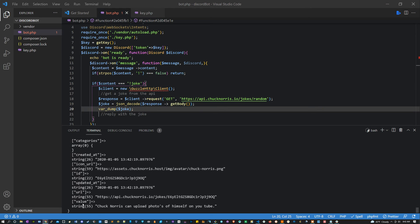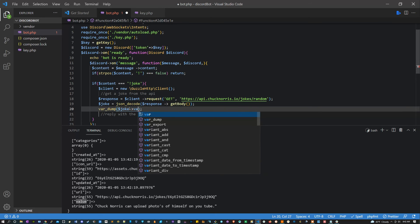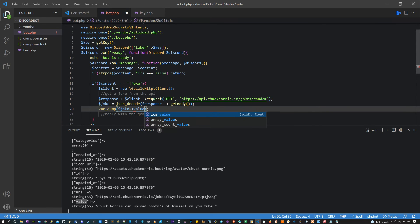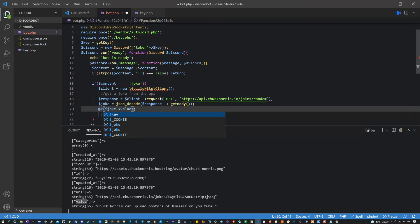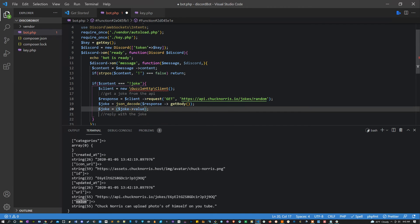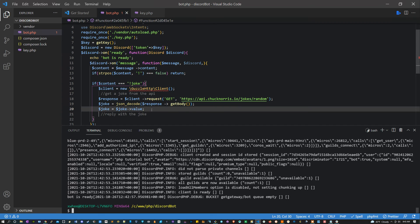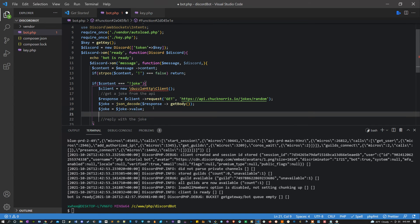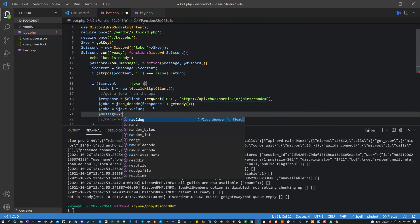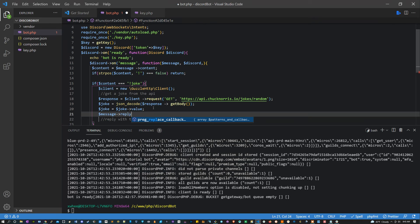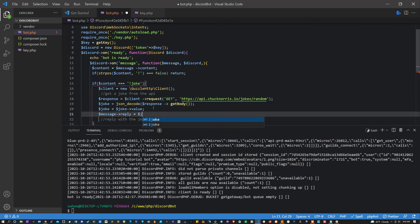So let's say joke->value. Let's just set joke equals that, and then what I'm going to do is say message->reply. Reply equals joke.